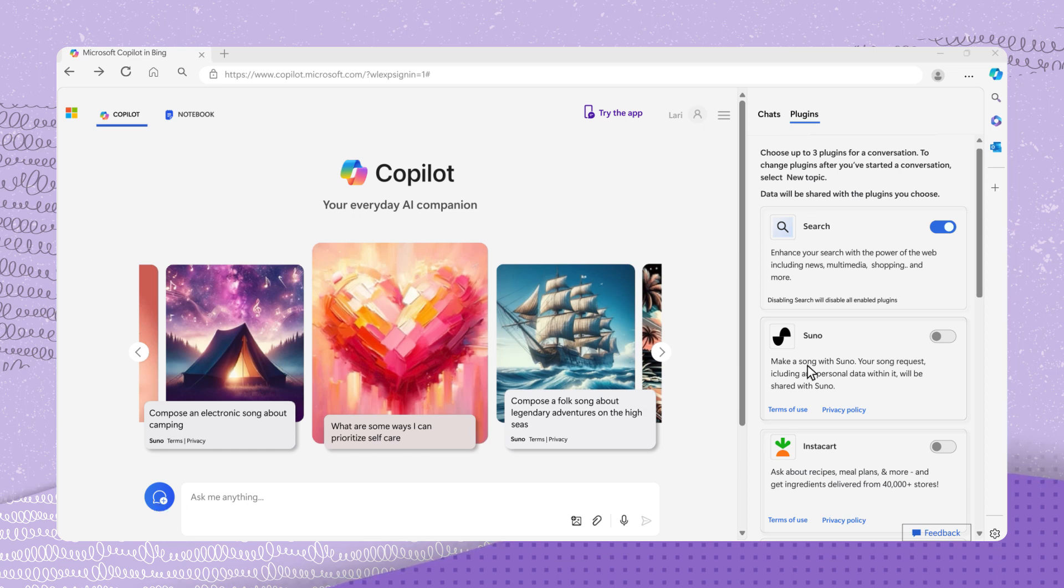Let's try the Suno plugin. Suno allows you to create a song with lyrics right in Copilot. To create a song, simply type a prompt about your song. Being specific and sharing the musical genre will help Suno create the song you want.